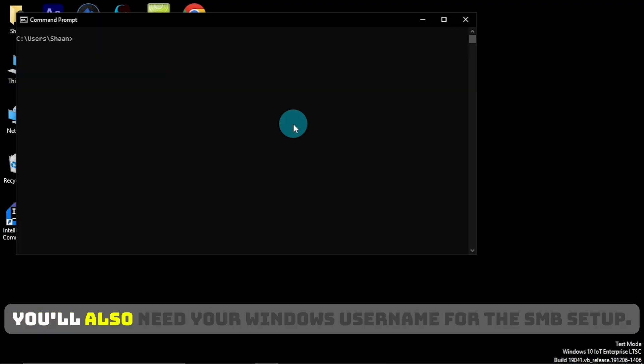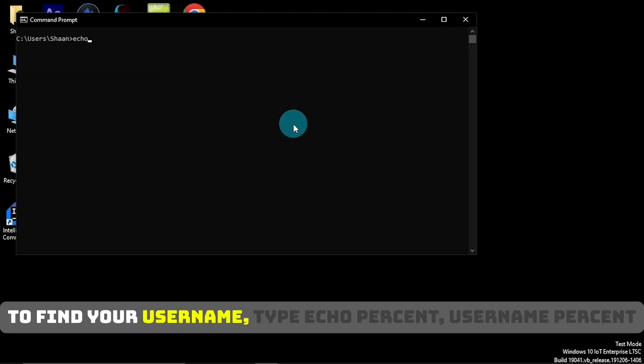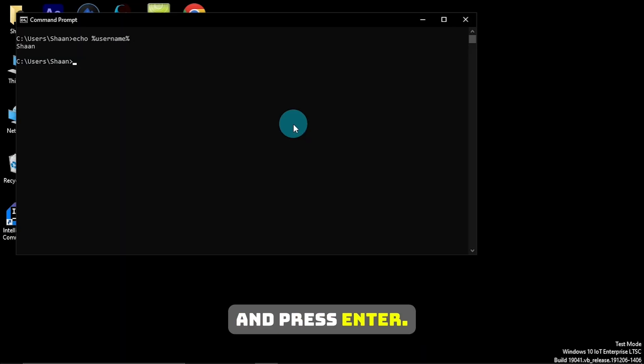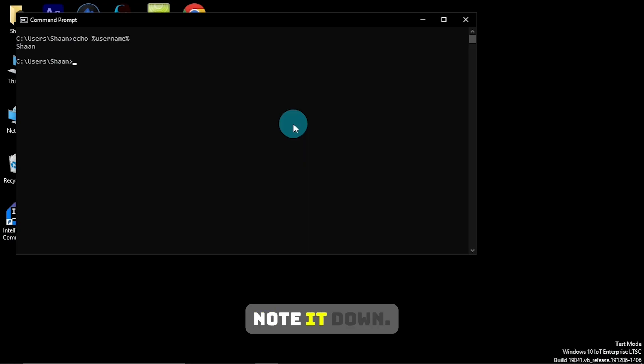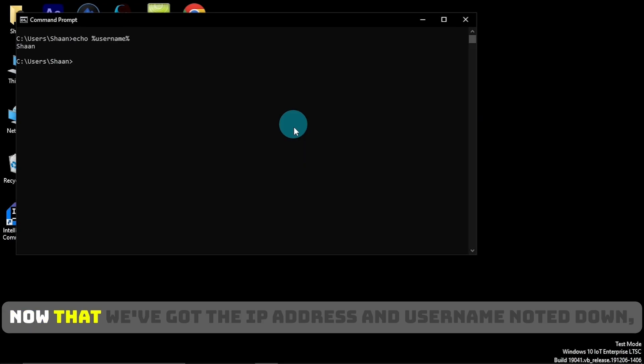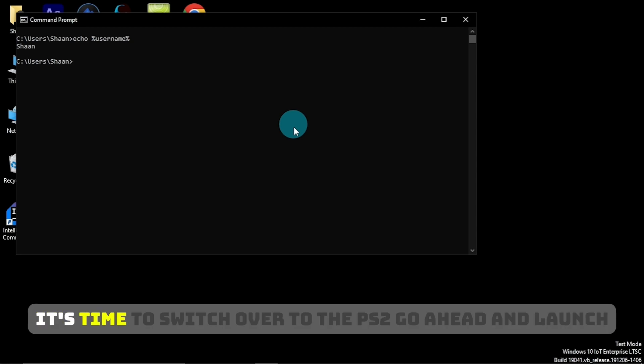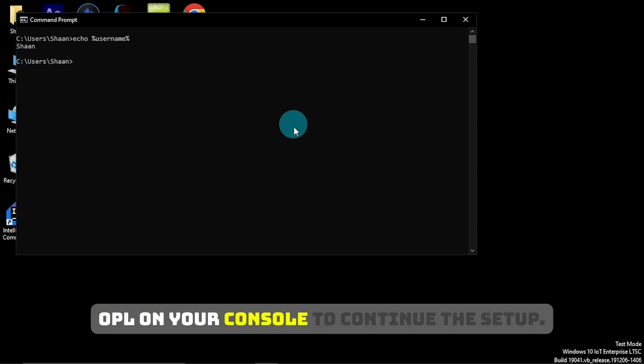You'll also need your Windows username for the SMB setup. To find your username type echo percent username percent and press Enter. This will show your exact username noted down. Now that we've got the IP address and username noted down, it's time to switch over to the PS2. Go ahead and launch OPL on your console to continue the setup.